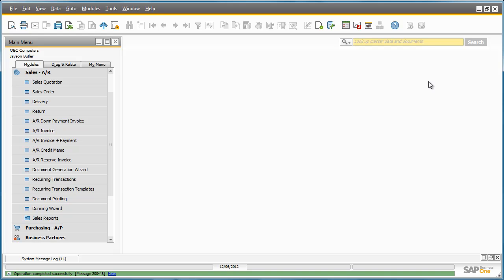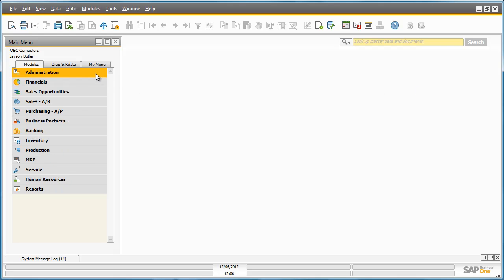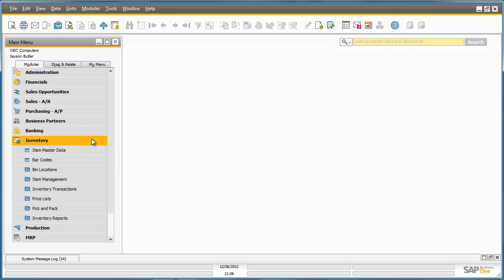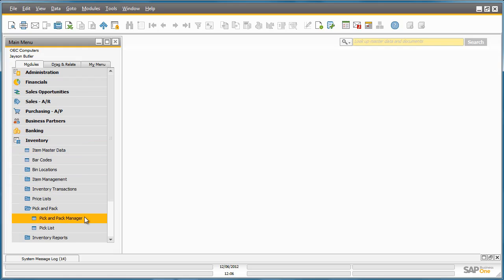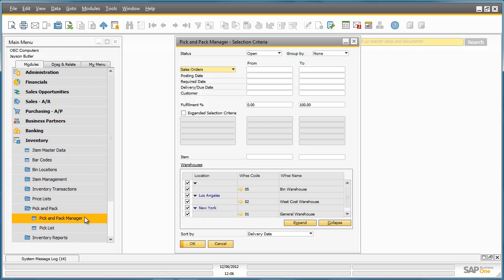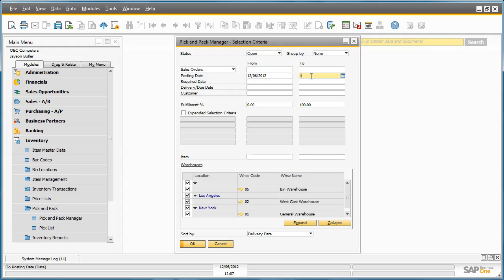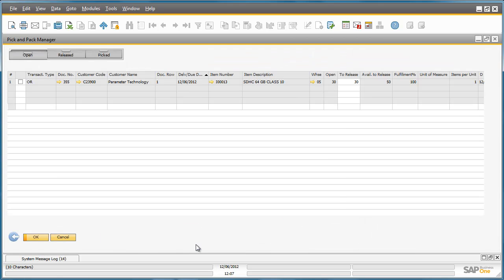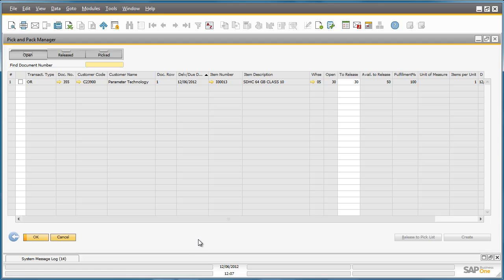So now we have just completed a very simple sales order. The goods now need to be picked from the Warehouse. To do this, Jason can navigate to the Inventory menu and selects the Pick and Pack Manager. By selecting Open Sales Orders by date, we can narrow down our selection.